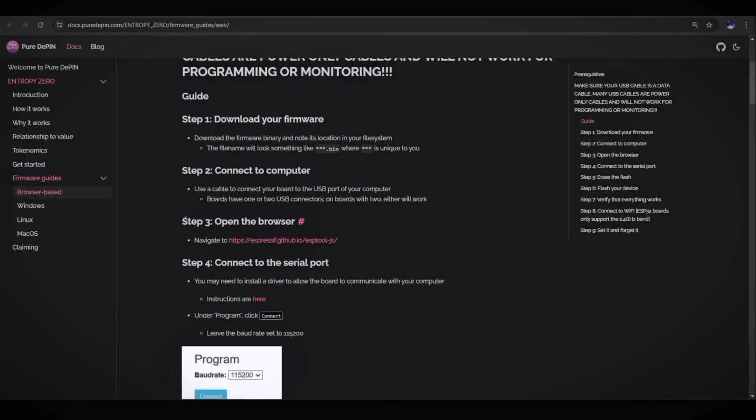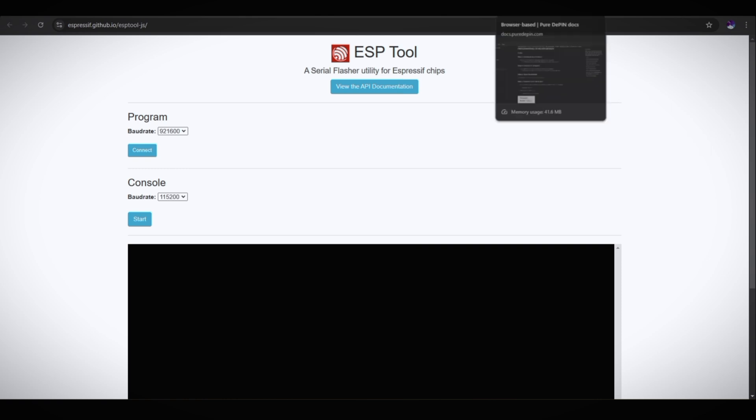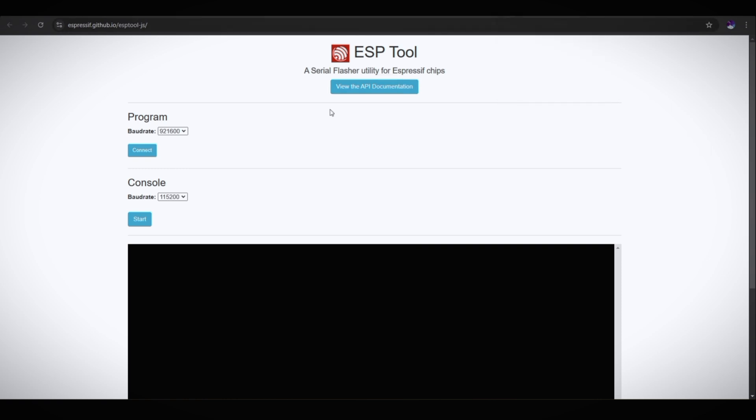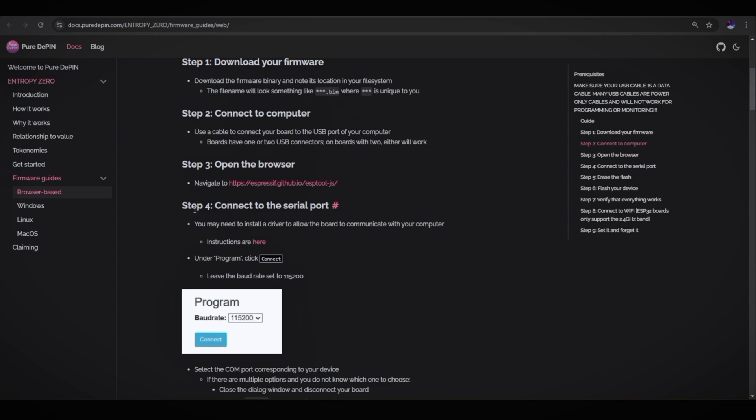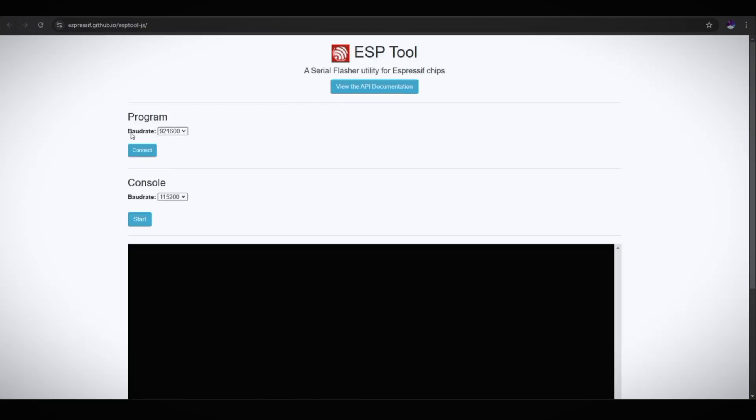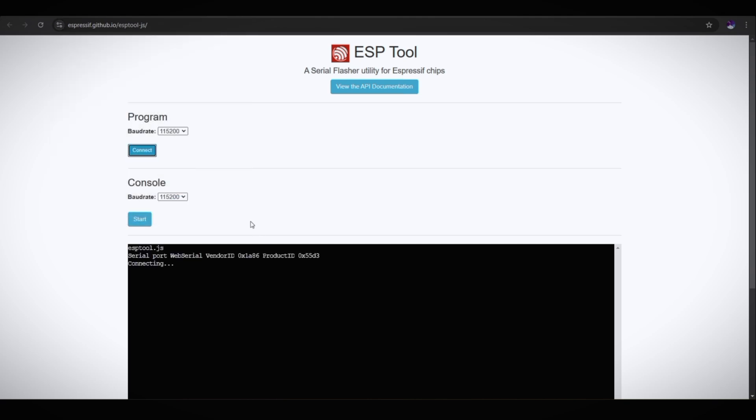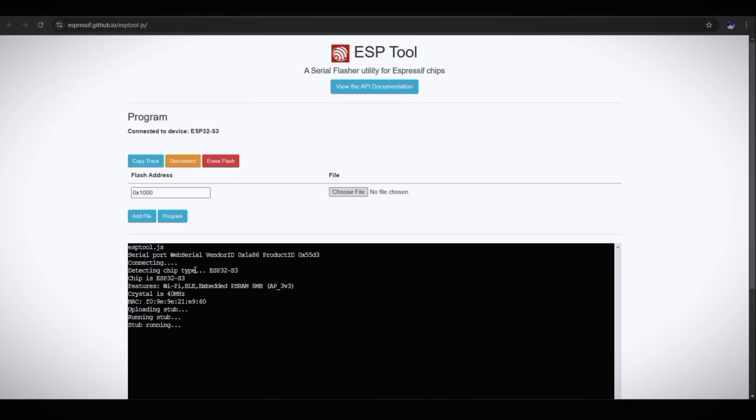Step three is open the browser. As you can see, this is the browser-based ESP tool. Let's start the flashing process of ESP32-S3. Follow the steps. Step four, connect to the serial port. Make sure to select the baud rate from 921600 to 115200. Connect. And here you can see USB single serial COM5 paired. Select it and connect. As you can see, our board is connected.